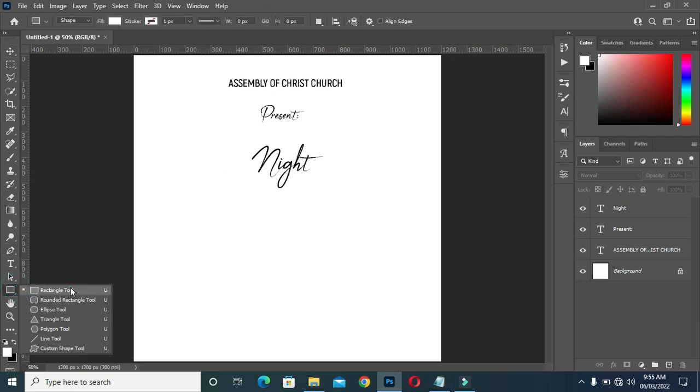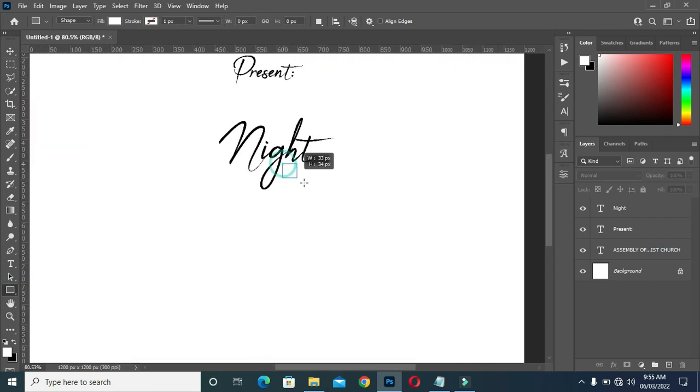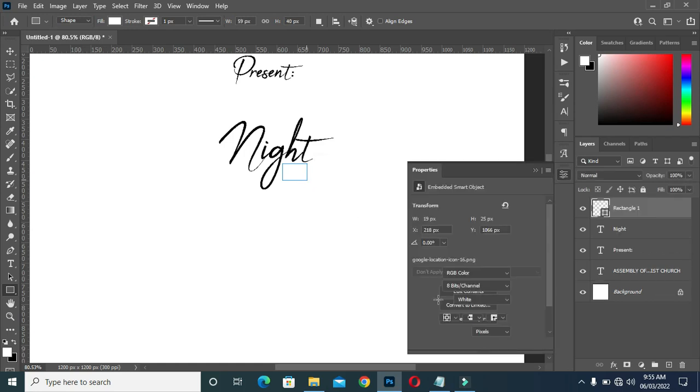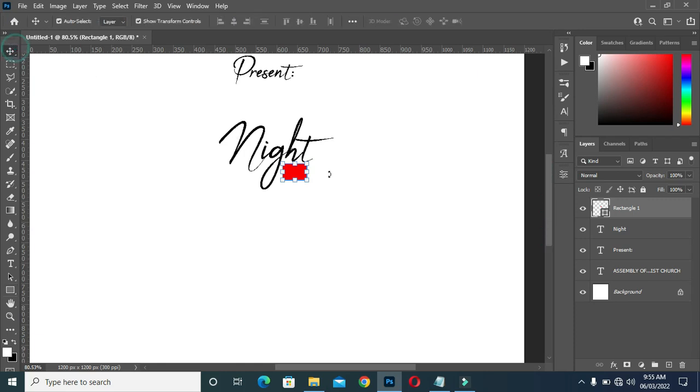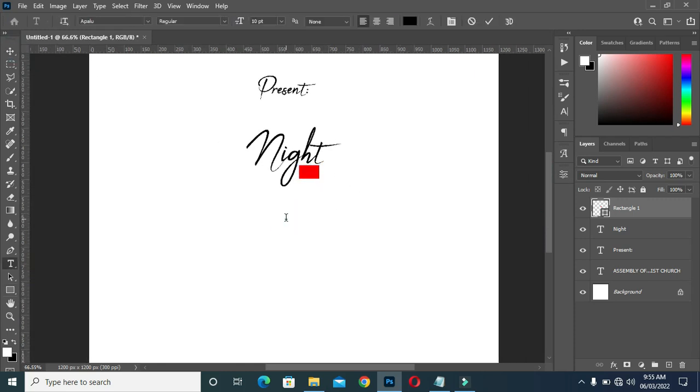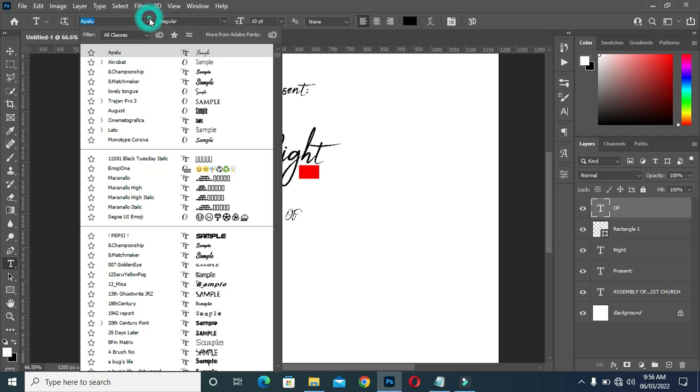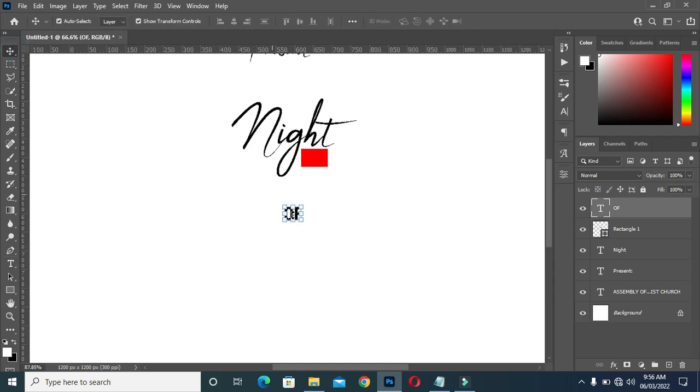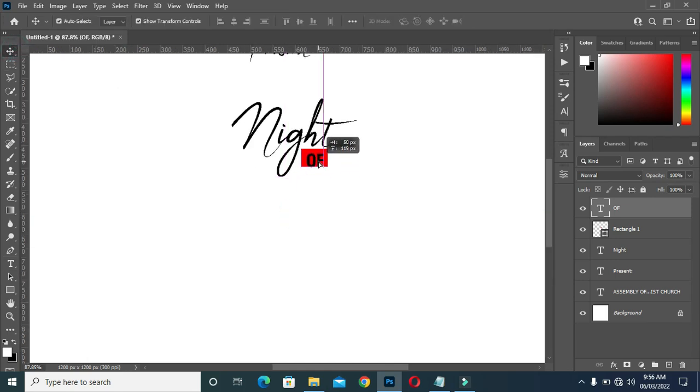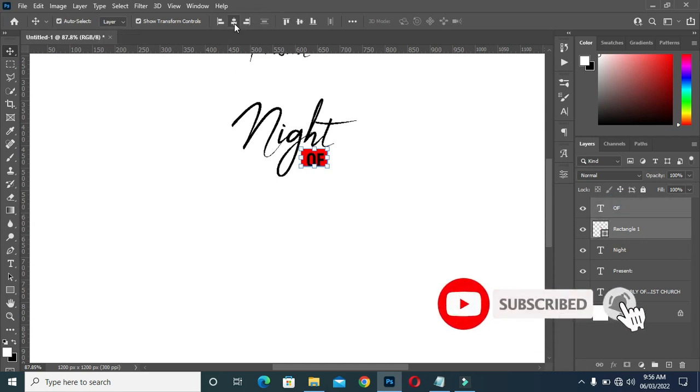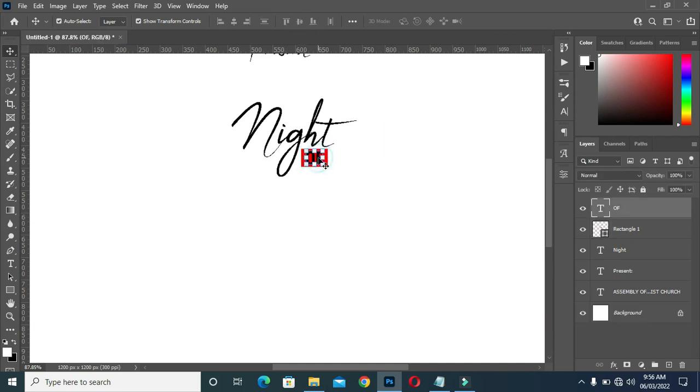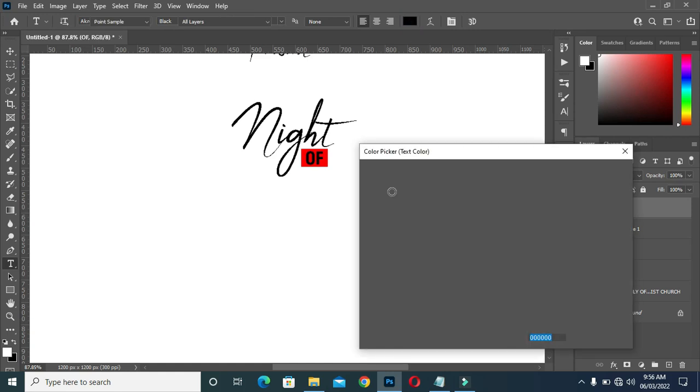Now I'm going to draw a rectangle here. Apply red color. Select your text tool. Change the font to Acrobat. Make it bold. Apply vertical and horizontal alignment, then change the font color to white.